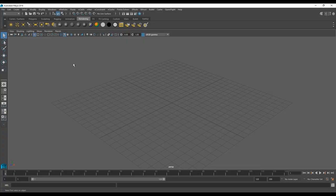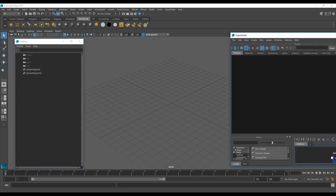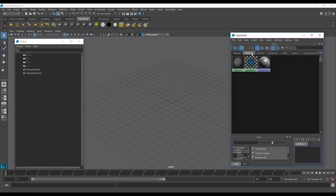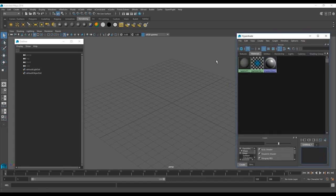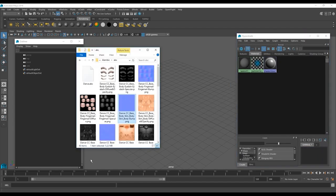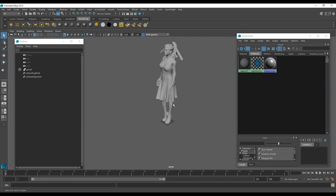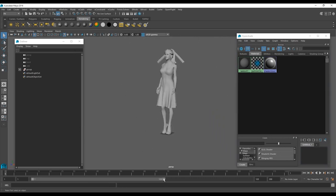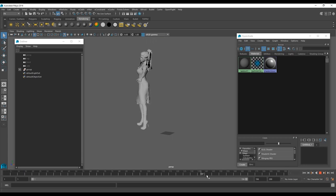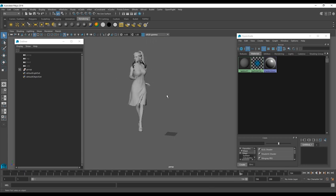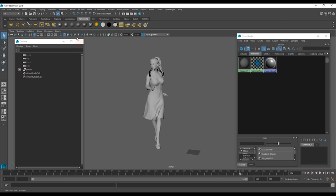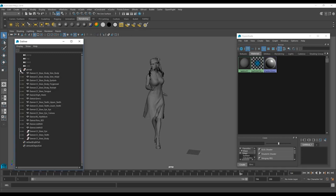Now we're in Maya. I'll open the Outliner as well as the Hypershade tool to assign the materials, then directly drag my ABC file into Maya. Don't worry about the scale right now. As I scrub the playhead you can see the physics and hair came through beautifully. Switching to the legacy viewport, we can see that we don't have any materials — this is because Alembic can't really handle multiple materials; it can only assign a single material to a single mesh, which presents a problem.